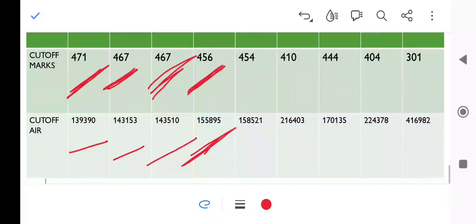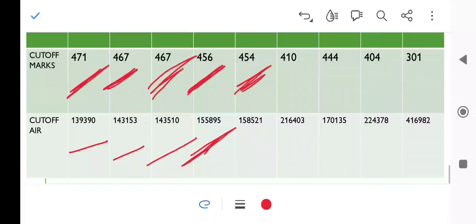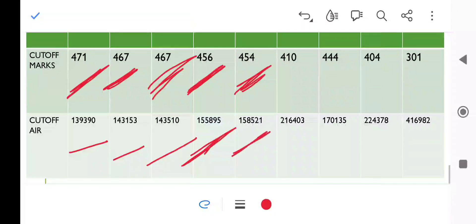You can see the rank - it is around 155,895. Now we will come to NTC. It is 454 marks. In the last round, Round 2, the cutoff was 466 marks. You can check the rank as well.